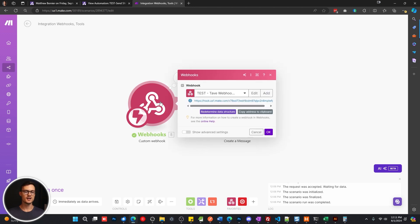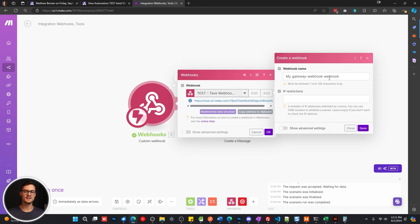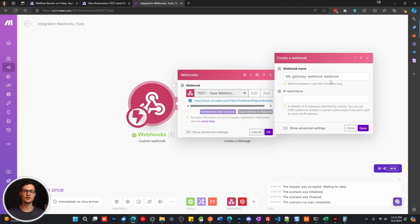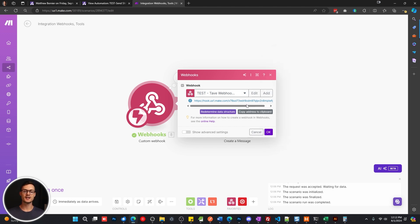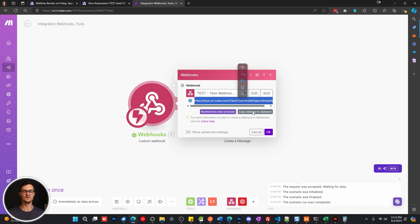Now for the webhook step, you're going to create a new webhook address here. Just give it a name so that you know what it is, and then hit save. You're going to get that address printed just below. You can see this is my test address for this video. I'm going to copy this to the clipboard.